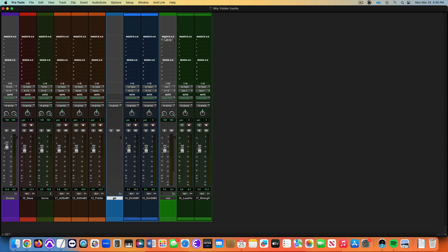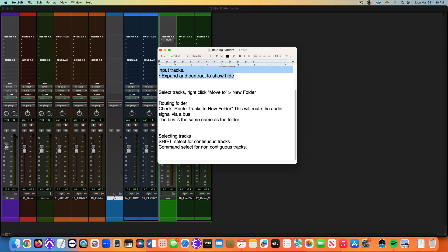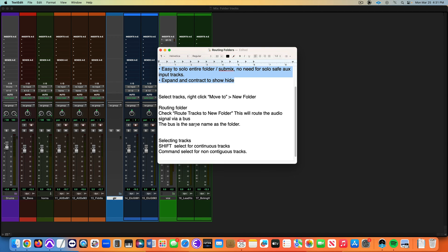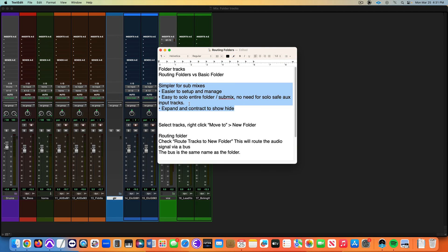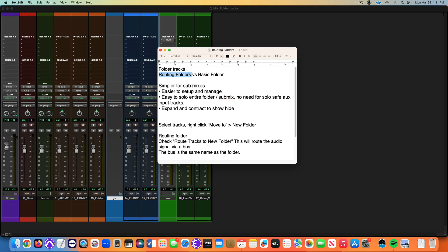With a routing folder, you can compress the whole mix, I could use sends on here. But there's no audio signal in basic folders, it's just a collection space. So routing folders are the way to go with all this stuff. I think that's about it. Routing folders are definitely my preferred way to mix these days.